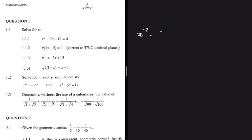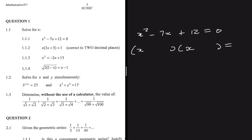x squared minus 7x plus 12 equals zero — we are supposed to solve for x. If we try to factorize this, we open two brackets each starting with x. The key question to ask yourself is: which two numbers do you multiply to get 12 and add to get minus 7? That is minus 4 and minus 3.